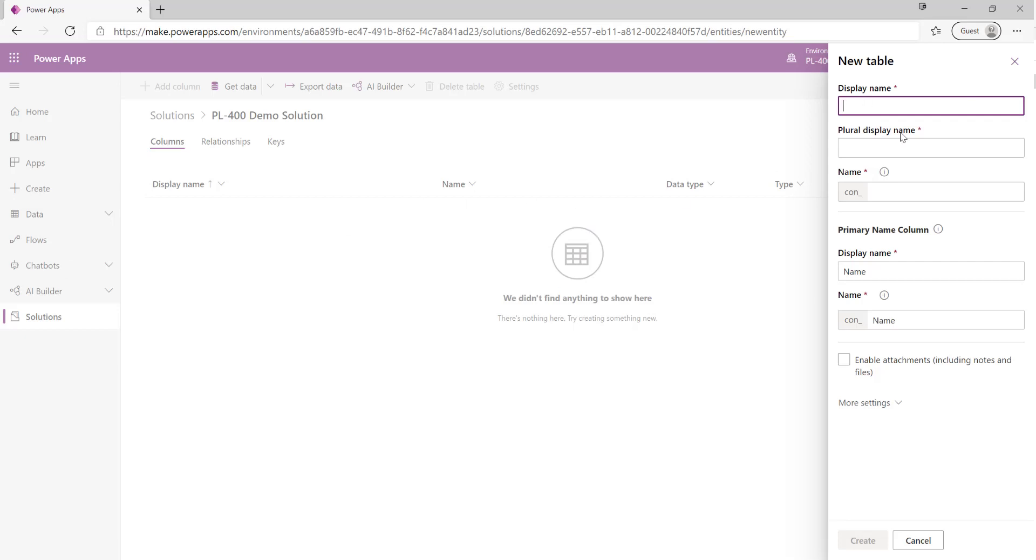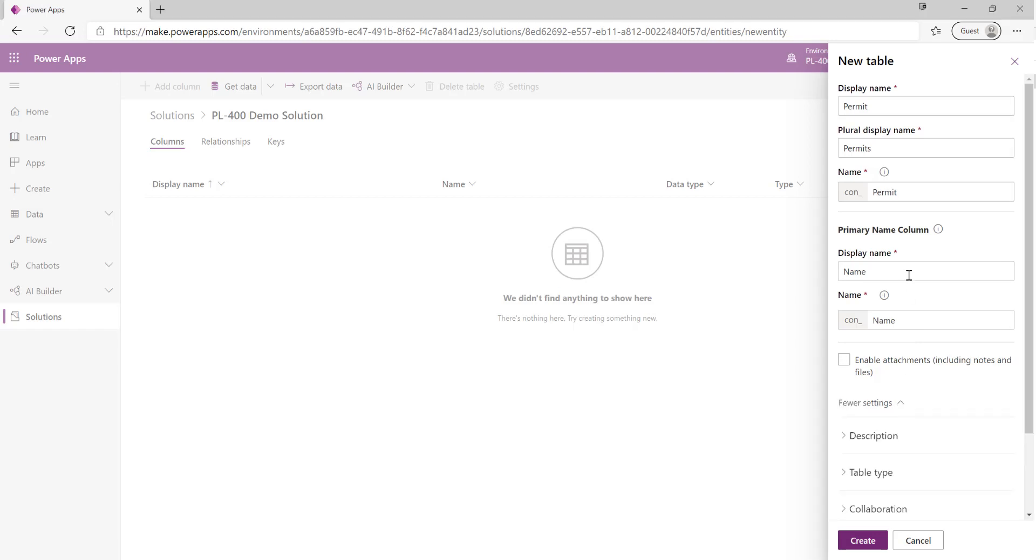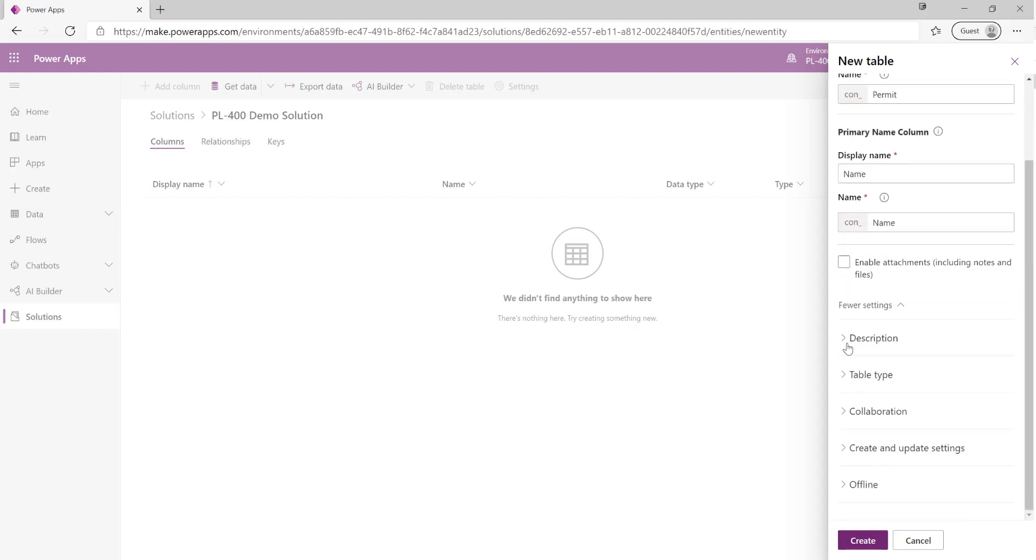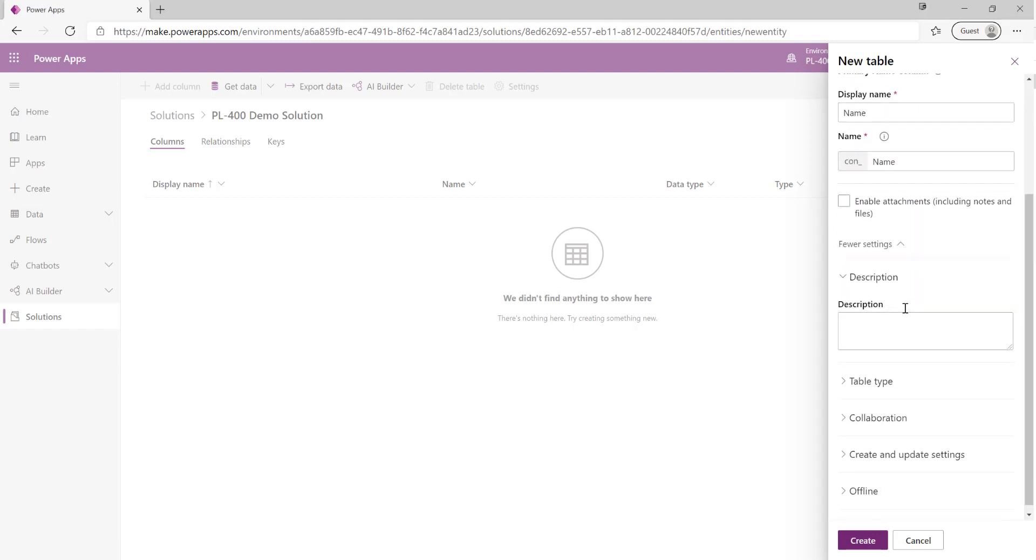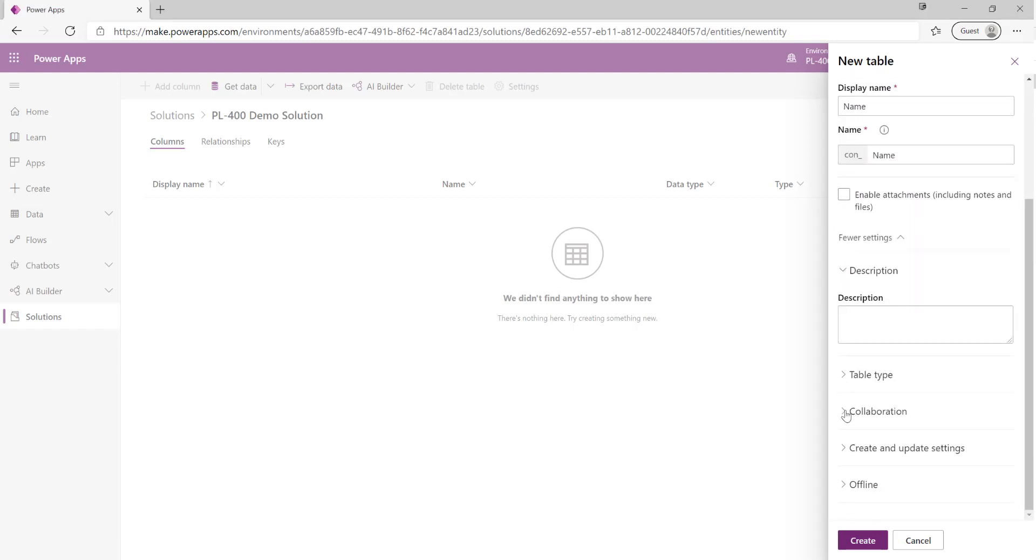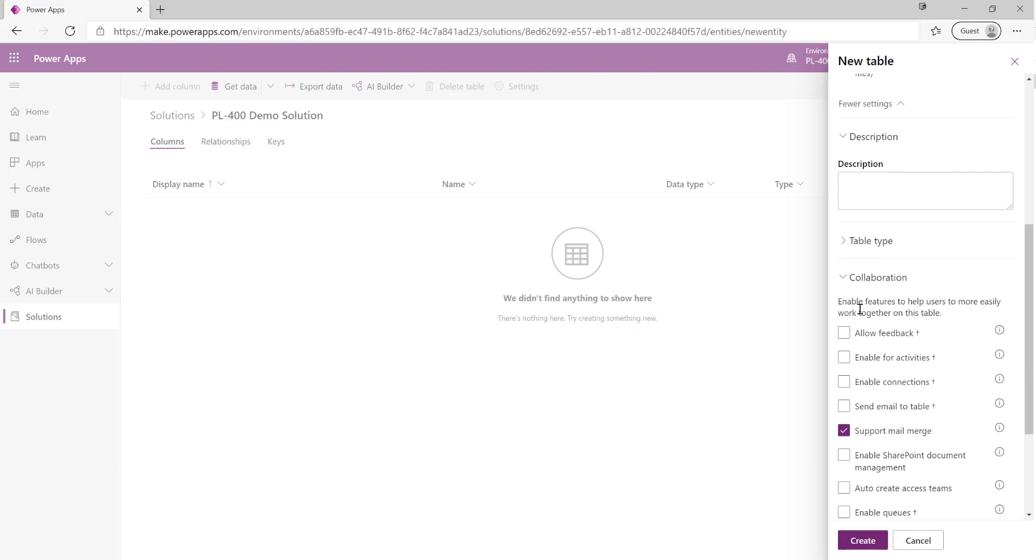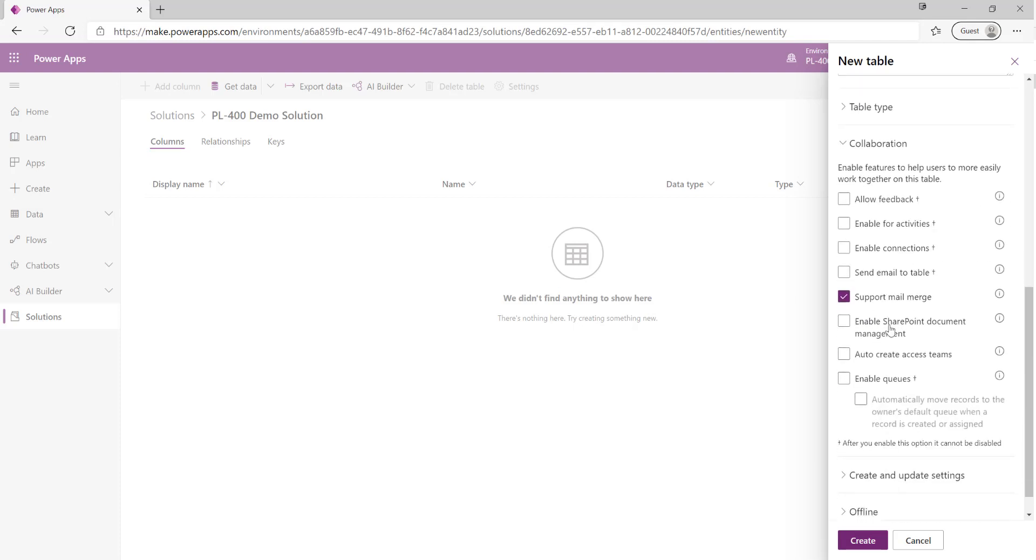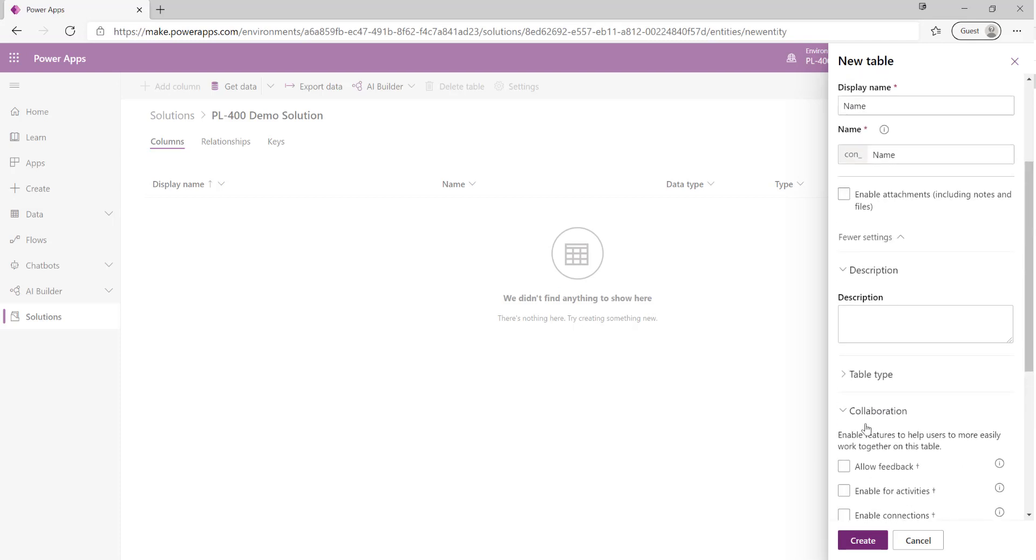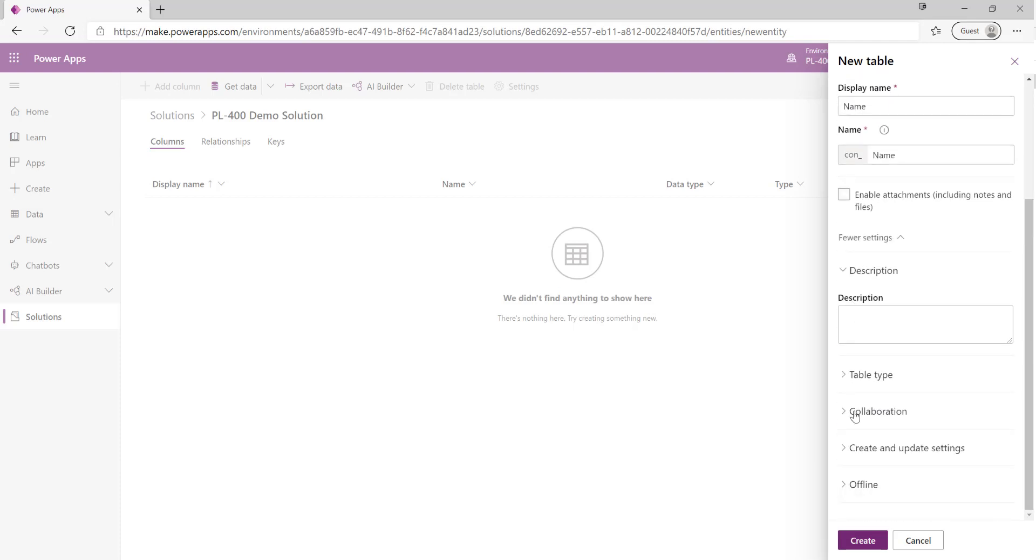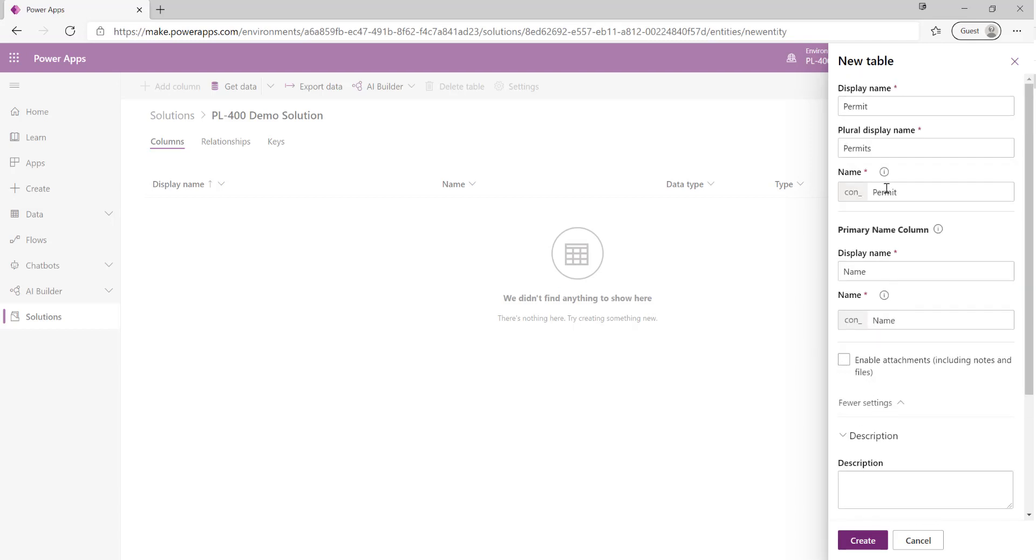I want to make sure that this is called permit. As we populate it we can see that various details automatically add on for us. We can customize details such as the display name of the table, we can give it a description maybe, enable different types of settings for example support for activities or for feedback. We're not going to worry too much about this today and in terms of the settings that we've defined here this should be enough for our table, so we're just going to click on create.